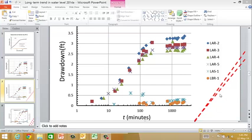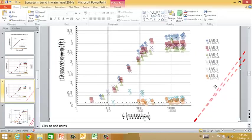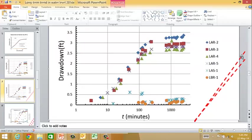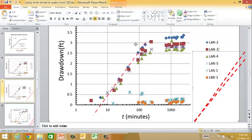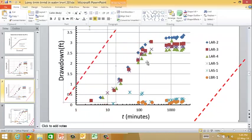To analyze the pumping part of the data, I'm going to chop off the recovery - here's the data plotted. I'm going to use the Jacob analysis to get an estimate of the transmissivity. I need to draw a straight line, get the slope of a semilog straight line, and also get the intercept. This is the straight line part of the data, and I'm going to draw in these straight lines using PowerPoint.